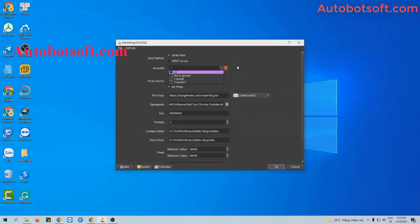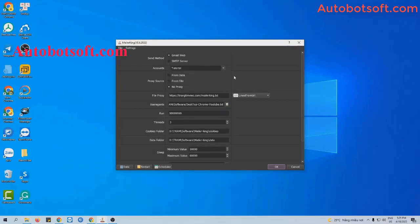In the account section, click the icon and select the group of accounts that you want to run. For example, I will select 'tutorial'.